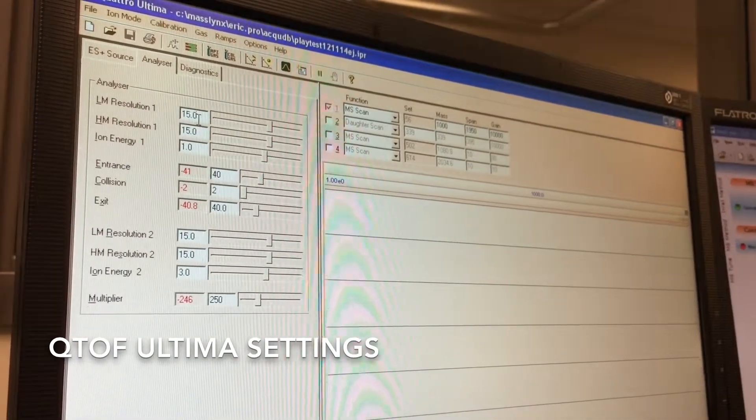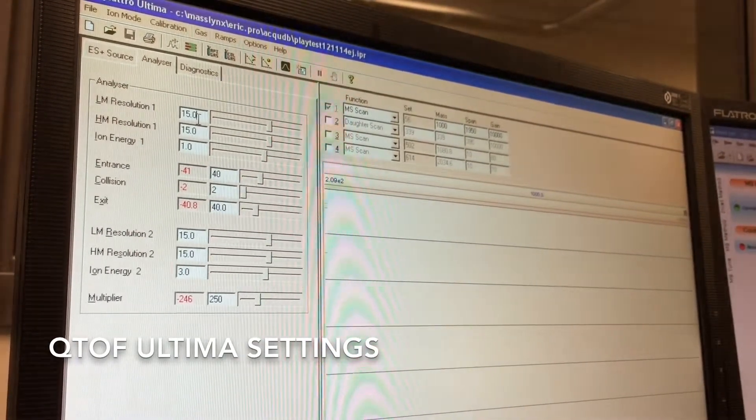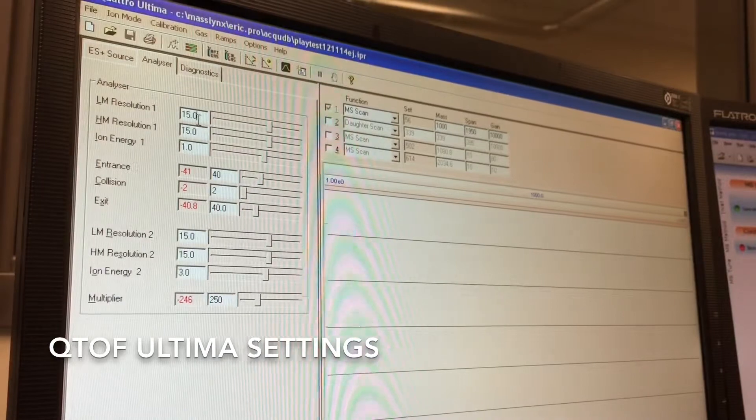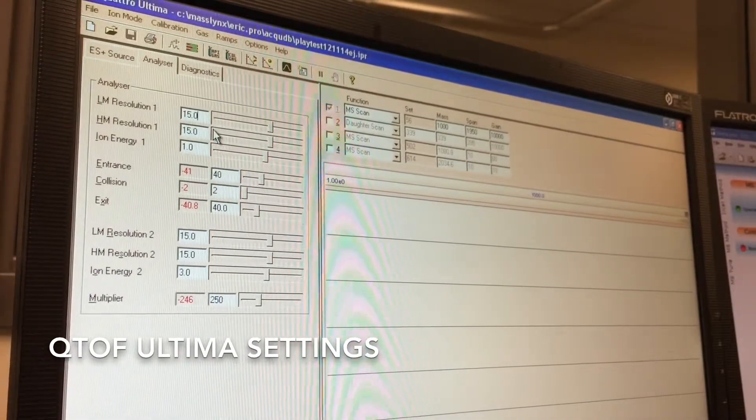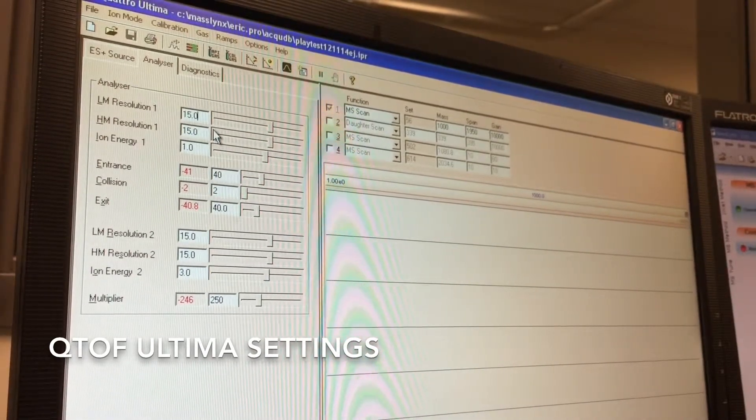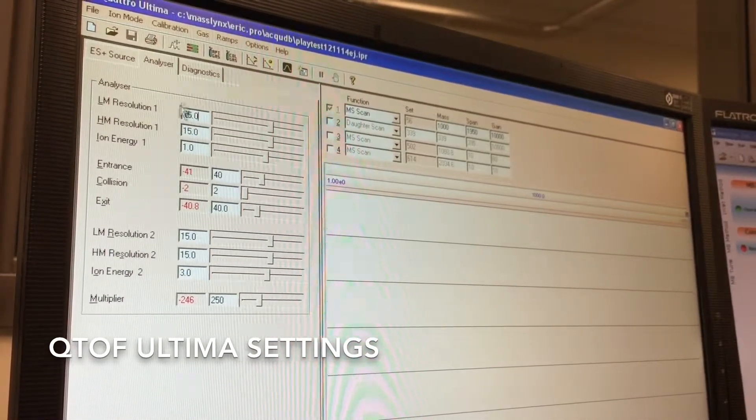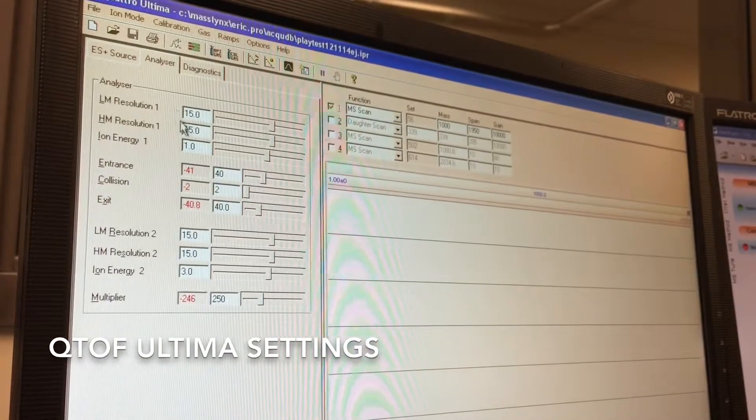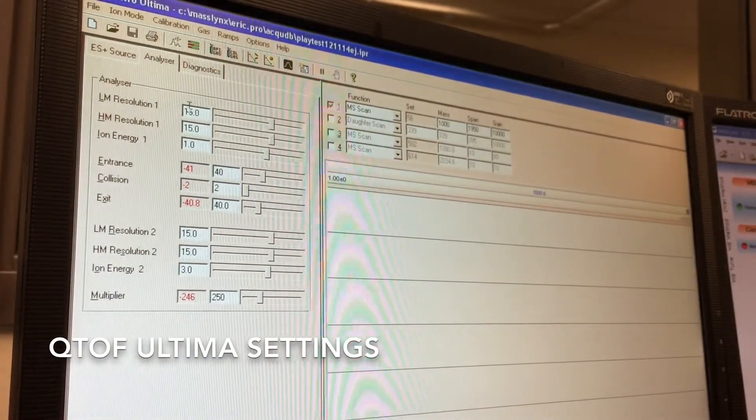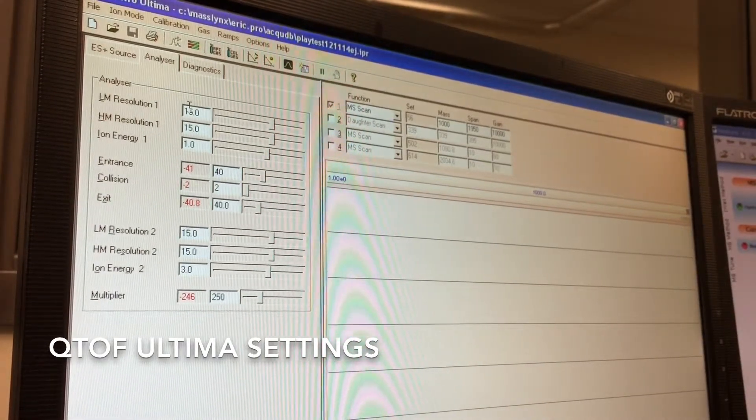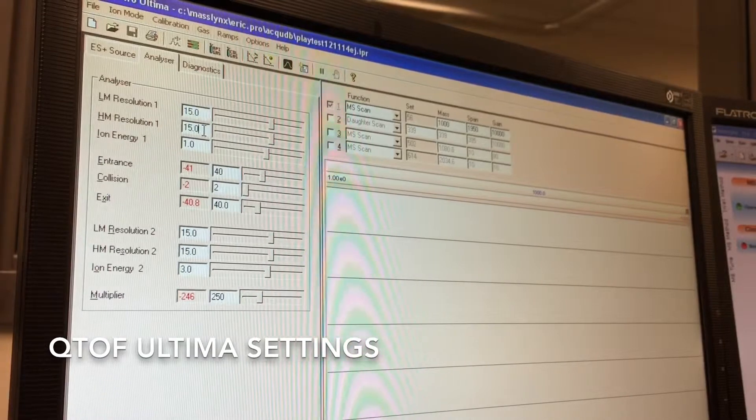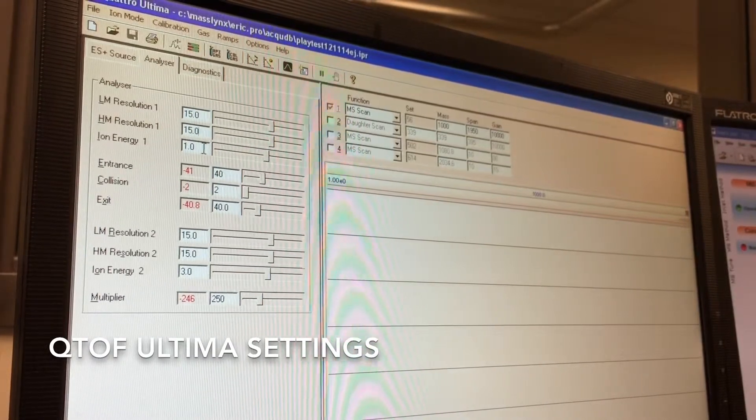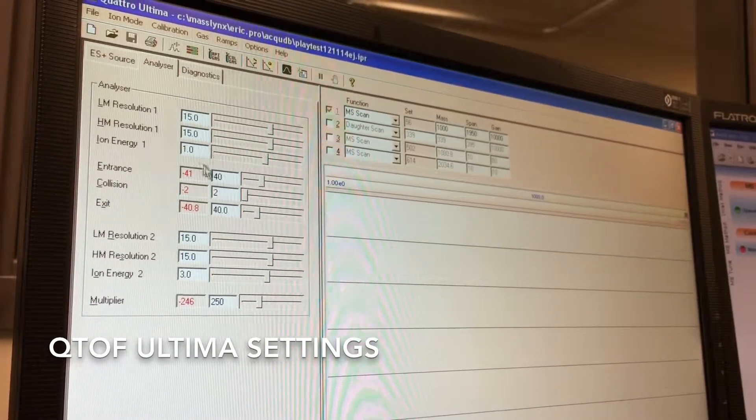It largely depends on what kind of sensitivity you want and what kind of resolution you want. On this instrument, you can expect at least unity resolution at around a resolution of 15 in the first quadrupole on your basic full scan mode. So generally I leave these at 15, 15 and an ion energy at 1.